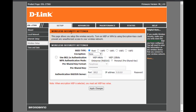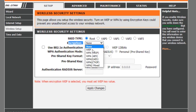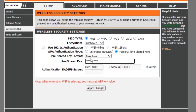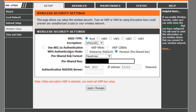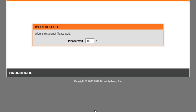I will click on the settings and click on the link. I will click on the encryption. I will click on the password here. Then I will click on Apply and save.